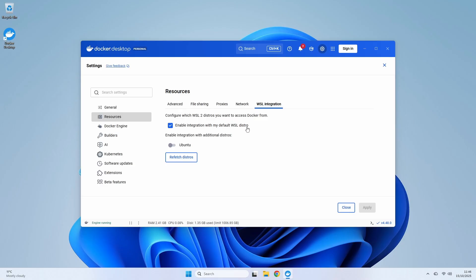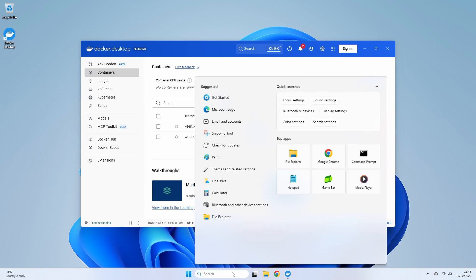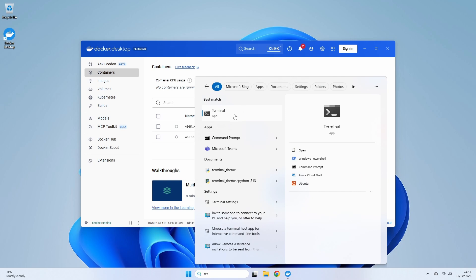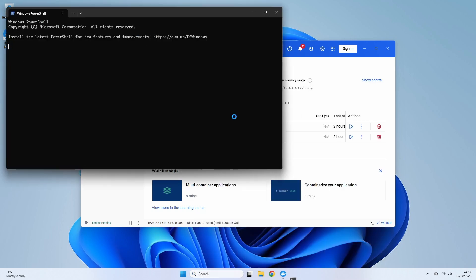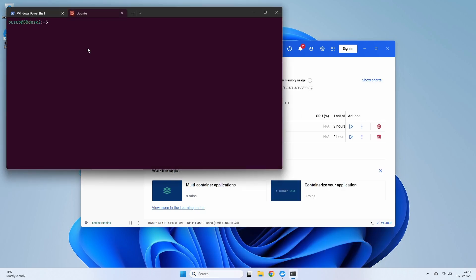Now for that magic moment. I'm going to open a new terminal, but this time I'm opening my Ubuntu distribution that I installed via WSL. Because we just confirmed that WSL Integration is enabled, I can type docker version directly in my Linux terminal.